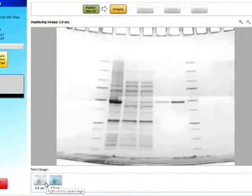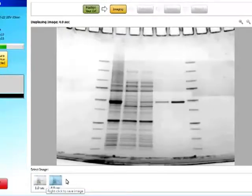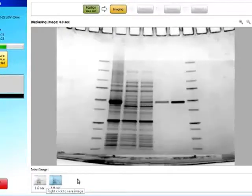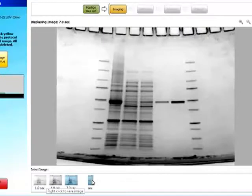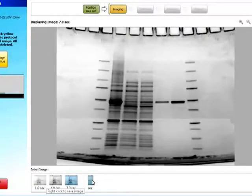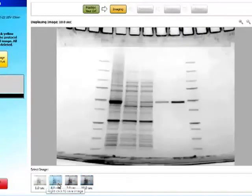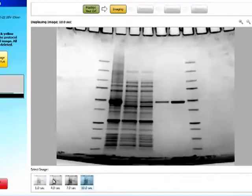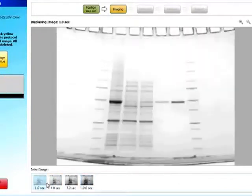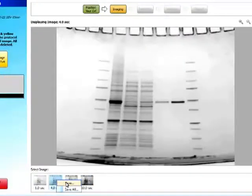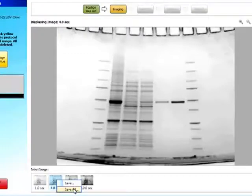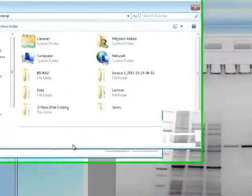So first one second, and then the image at four seconds, and seven and ten seconds. So there, now I can look at each of my images.